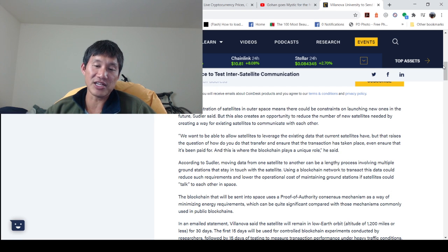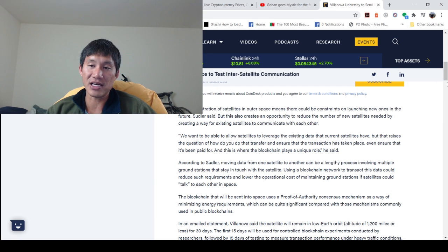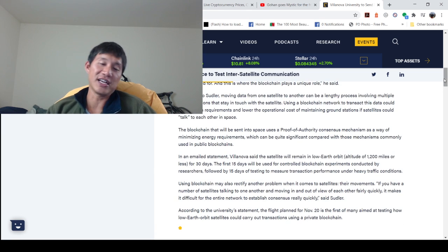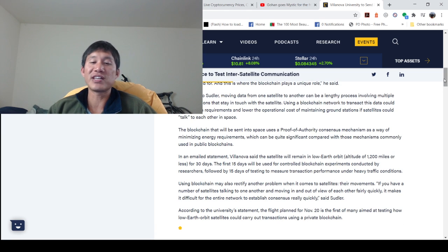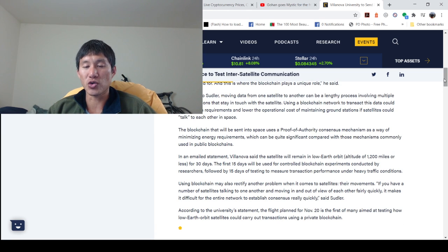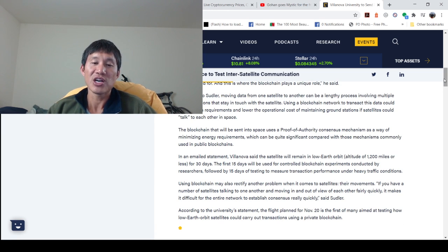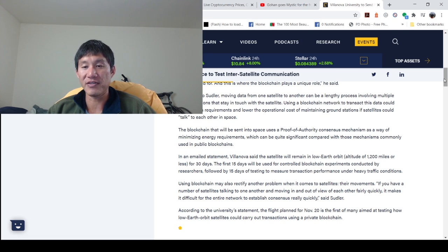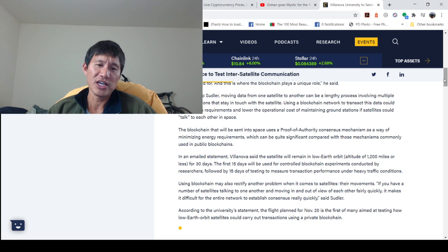In an email statement, Villanova said satellites will remain in low-Earth orbit for 30 days. The first 15 days will be used for controlled blockchain experiments conducted by researchers, followed by 15 days of testing to measure transaction performance under heavy traffic conditions.